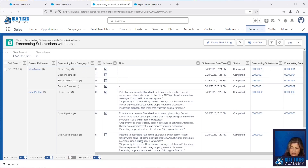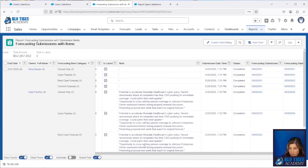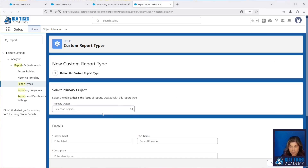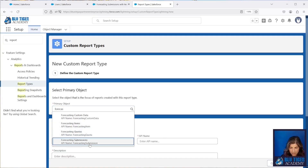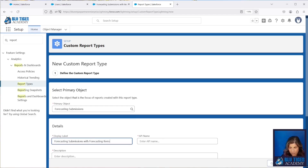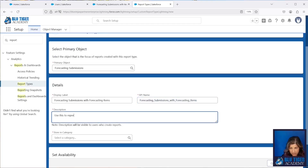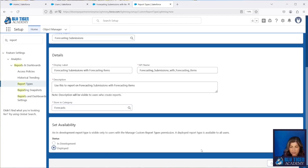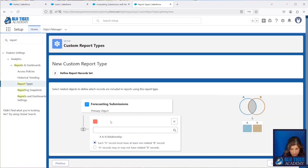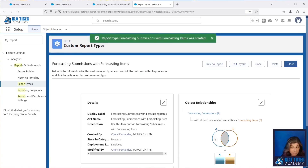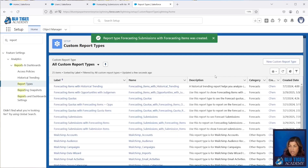But what you can see is it repeats the Note field over and over. Now there's one more report type that you can set up depending on your requirements. This one is going to be Forecasting Submissions with Forecasting Items. The difference for this type of report is you'll be able to include all the fields from the Forecasting Items object, which includes all your manager adjustment fields — that may be important to you when you're looking at your submissions data.